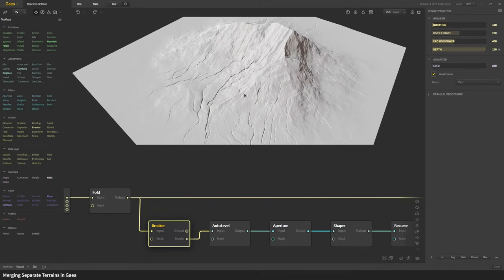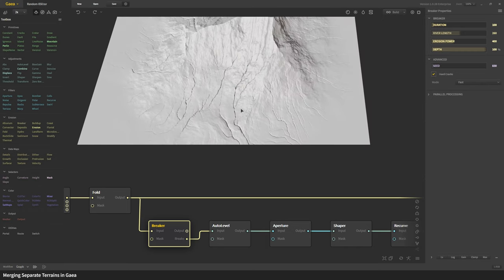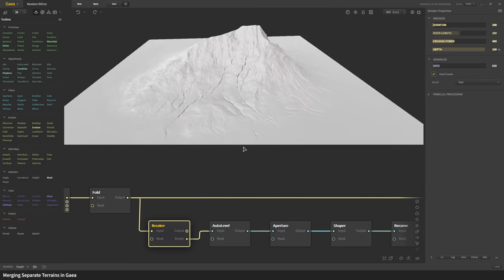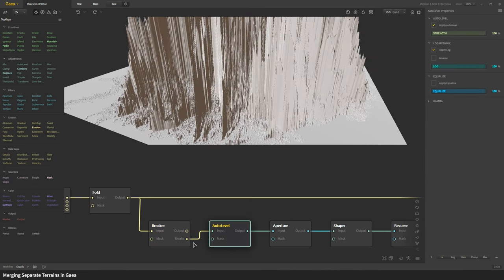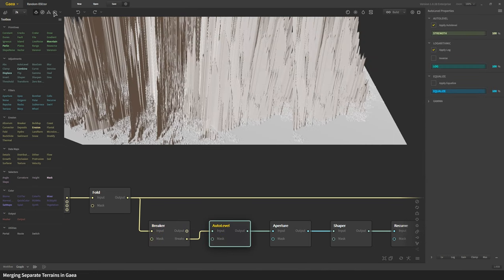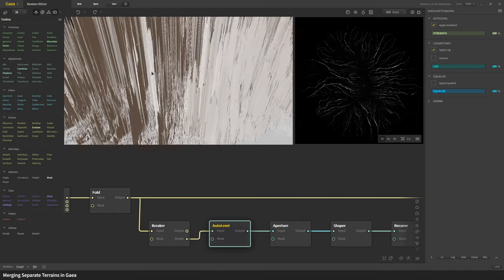Then you auto level the brake output. I'm going to turn on the 2D viewport so you can see what that looks like. This is just the brake mask so it's telling us about all the little gullies that it's created.